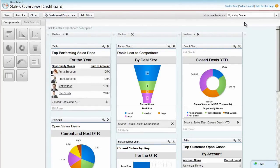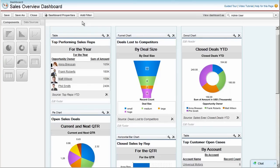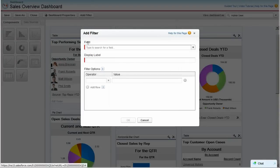What if different users want to see different data? For example, they want to see the sales data for accounts whose annual revenue is less than $7 million. You can add a filter to do that without creating a separate dashboard.